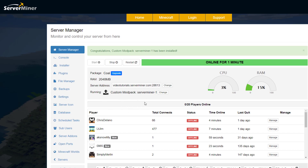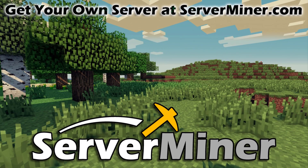It says 'Congratulations, custom mod pack Server Miner 1 has been installed' and you can see we're now running that custom modpack. It really is as simple as that — takes under 10 minutes. Just choose your favorite mods, export, and upload. If you have any questions leave them below, all links are in the description. Thanks for watching — subscribe, like, comment, and I'll see you next time.